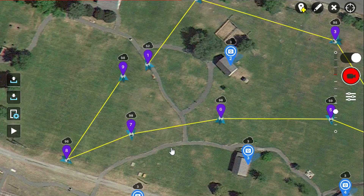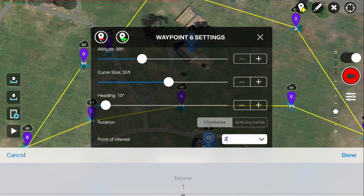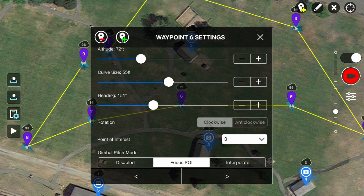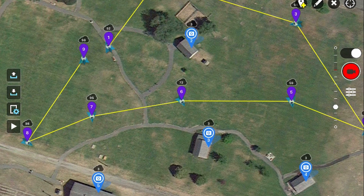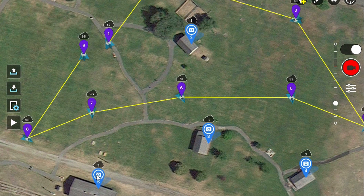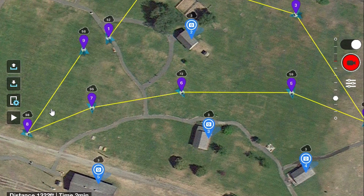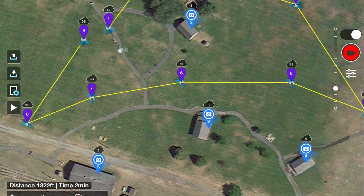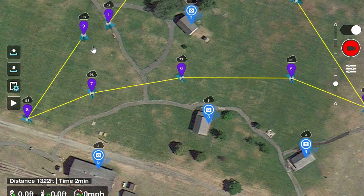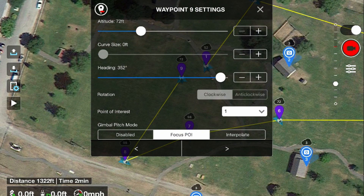Looking at W6, it is pointing at P2. I would prefer that it point at P3 from an altitude of about 70 feet. I will change those by tapping on W6 and adjusting the POI and altitude — now we have the aircraft pointing at P3 from an altitude of 72 feet. W7 and W8 are pointing at P5 which is what we want, with altitude at the default 98 feet. The only remaining waypoint is W9, pointing back at P1, but we would like it to point to P2 from an altitude of 72 feet. So I will change W9 and then save the changes.